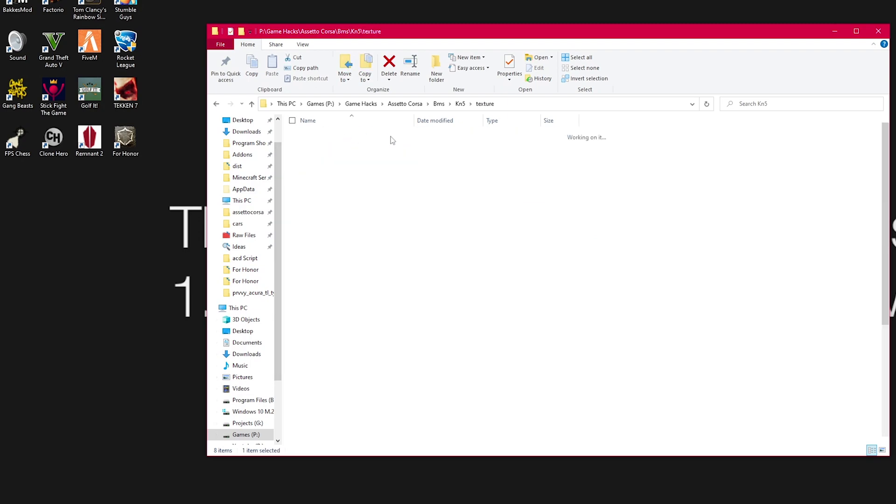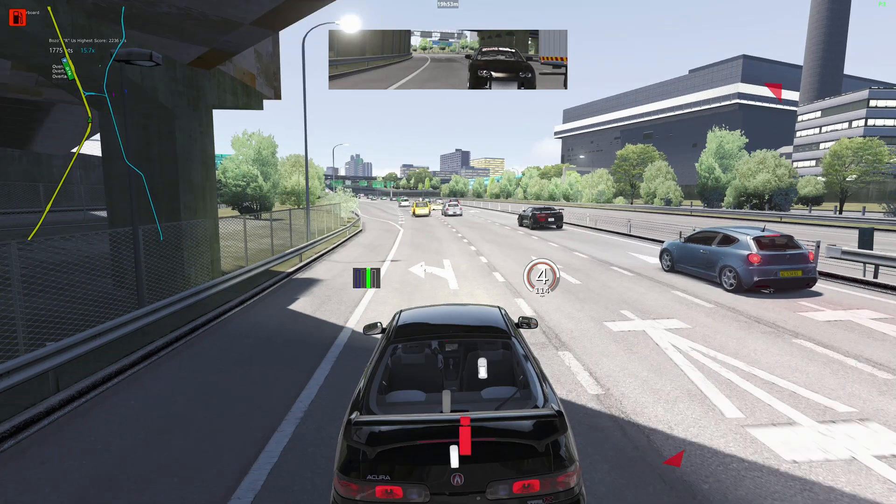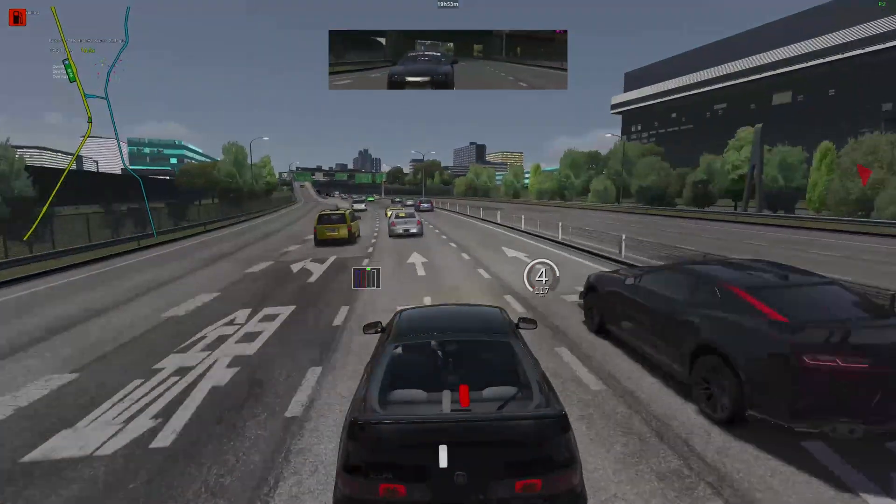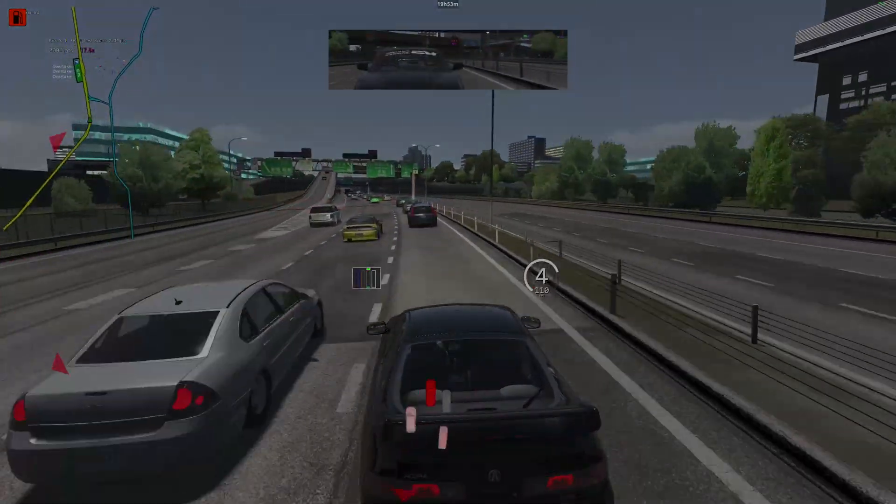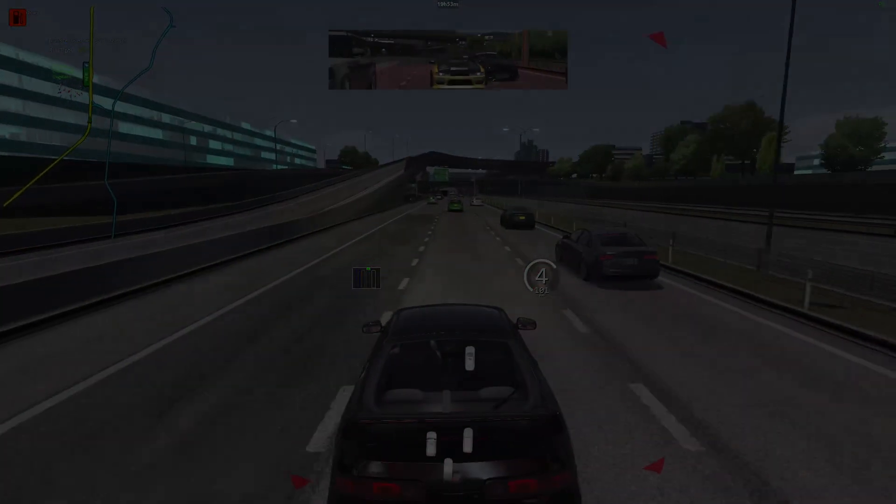You can use any 3D editor, but Blender and 3D Max are the most used. Remember though, this process does not bypass the car encryption. I'm here to guide you, not advocate for piracy.